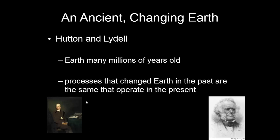The idea of an ancient, changing Earth was very new. Hutton and Lyell were geologists of the day who started to postulate that the Earth is many millions of years old, and that processes on Earth in the past are the same that operate in the present. They're starting to say the Earth is very old and it's been changing for a long time. This really influenced Darwin — he's on the Beagle sailing around the world, reading the work of these men, and it's giving him more evidence to show that evolution is possible.